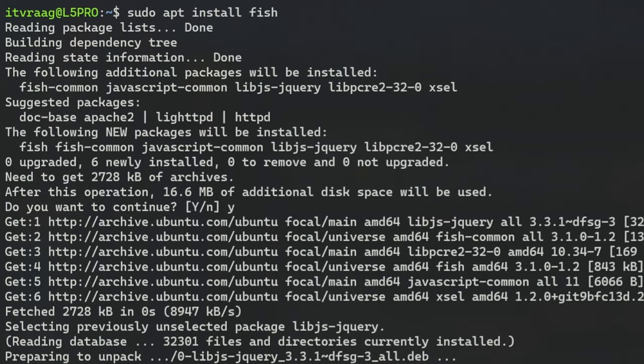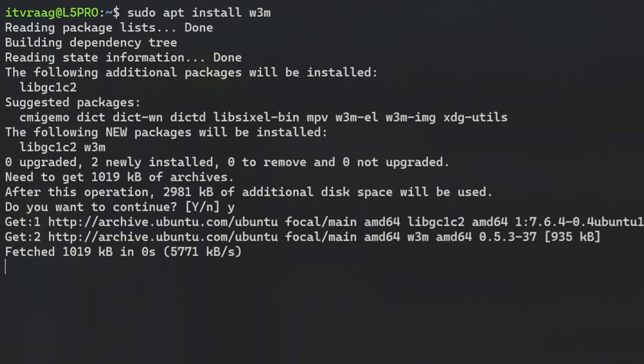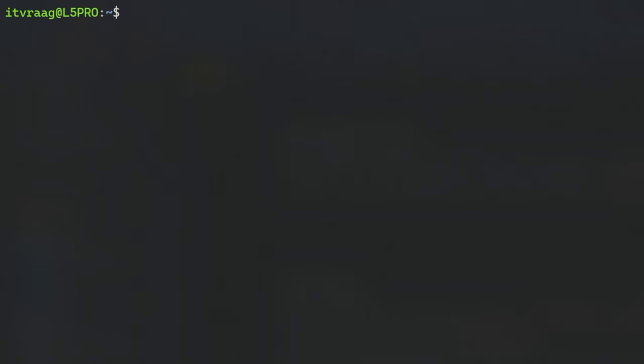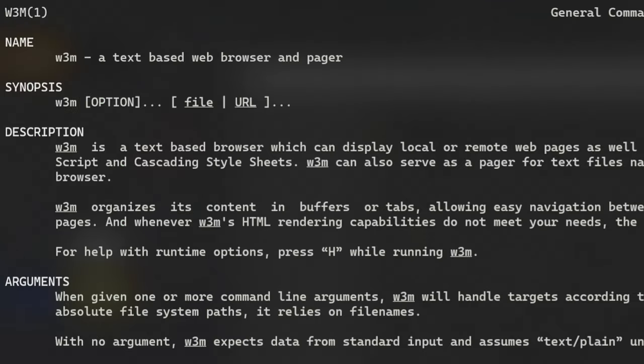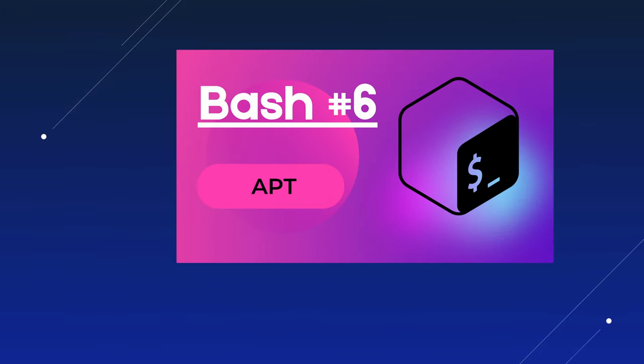We'll also need W3M package later in the video, so make sure to install that as well. With W3M you can browse web pages through the terminal. If you're interested in apt as package manager then watch my video where I covered this.